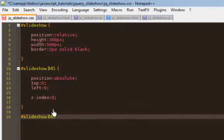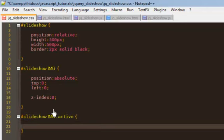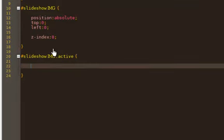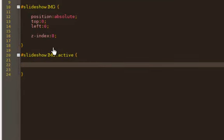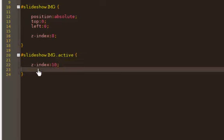Next we'll do slideshow image.active. What this is going to do is it's going to be my current image that's showing. So the one that you see when you're viewing the slideshow. And I'm going to put a z-index of 10. And the reason I'm putting a 10 is that I want this one, the current image, the active one, to be in front of all the other ones so that way you can see it.